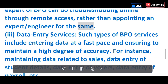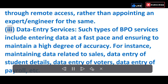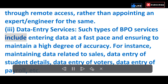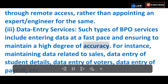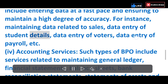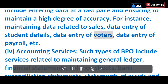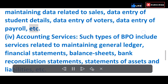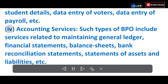iii) Data Entry Services — Such BPO services include entering data at a fast pace and ensuring a high degree of accuracy. For instance, maintaining data related to sales, data entry of student details, voter data entry, payroll data entry, etc.